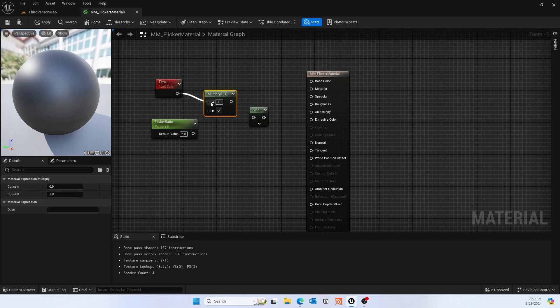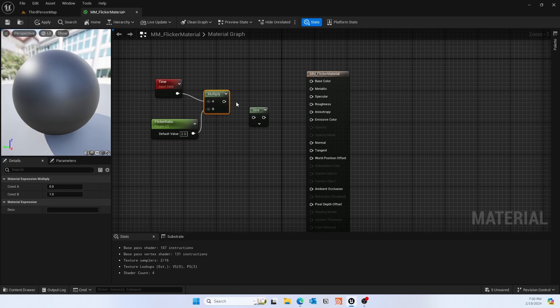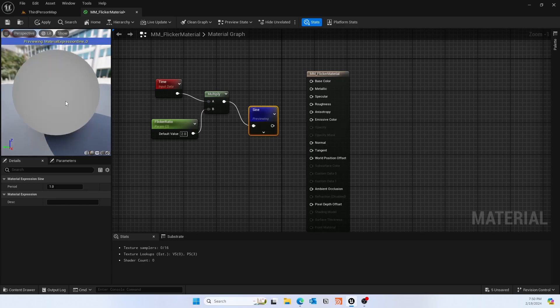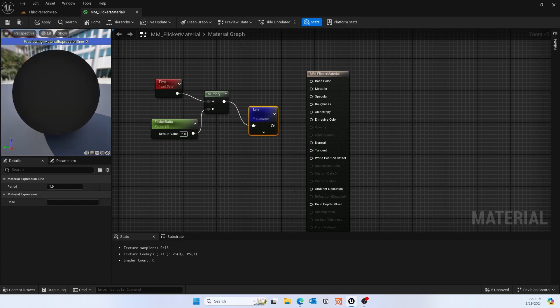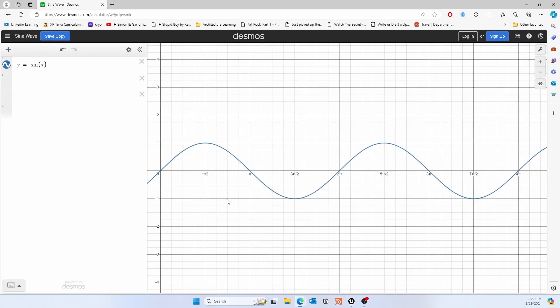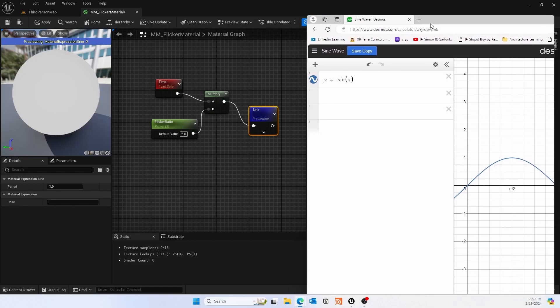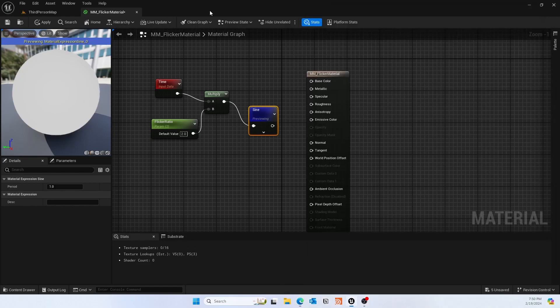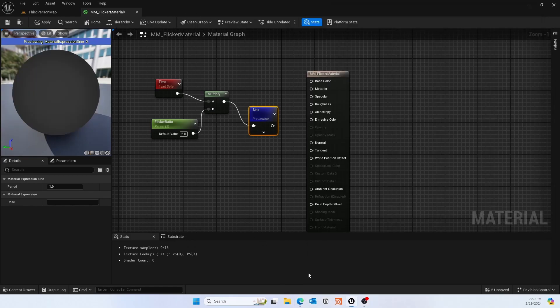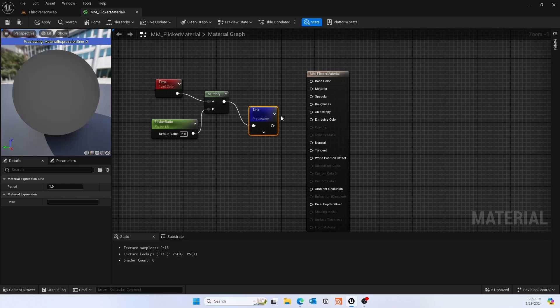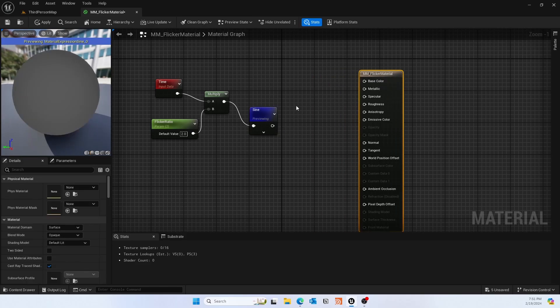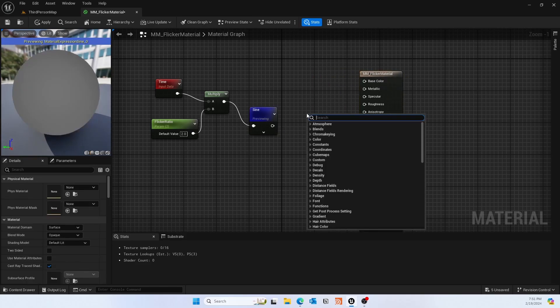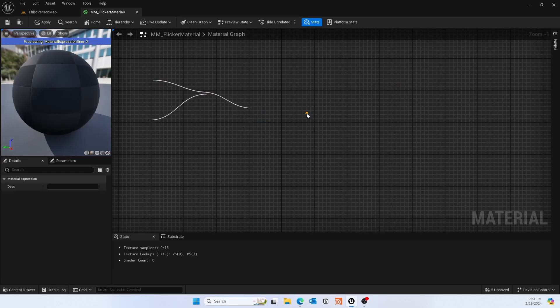Once that is multiplied we'll plug it into sine, and we can actually start previewing right here. You'll see that it's going on and off, but it doesn't have that flicker effect yet because it's going from 0 to 1 and back to 0 and then minus 1, so pretty predictable. But we want the flicker effect.